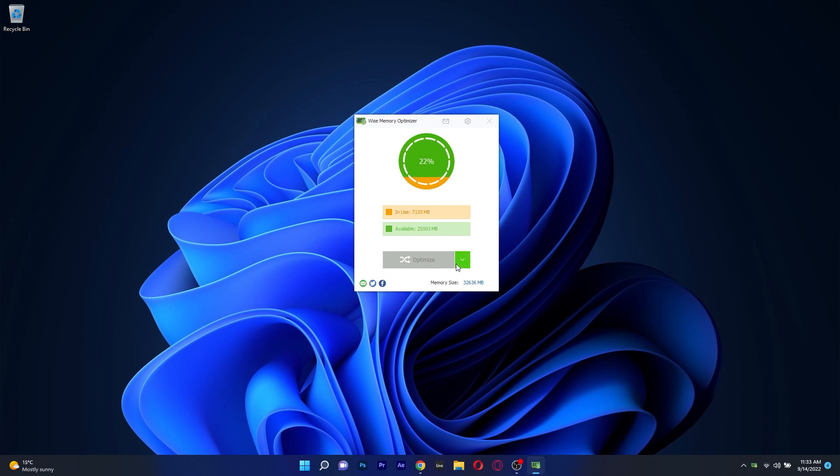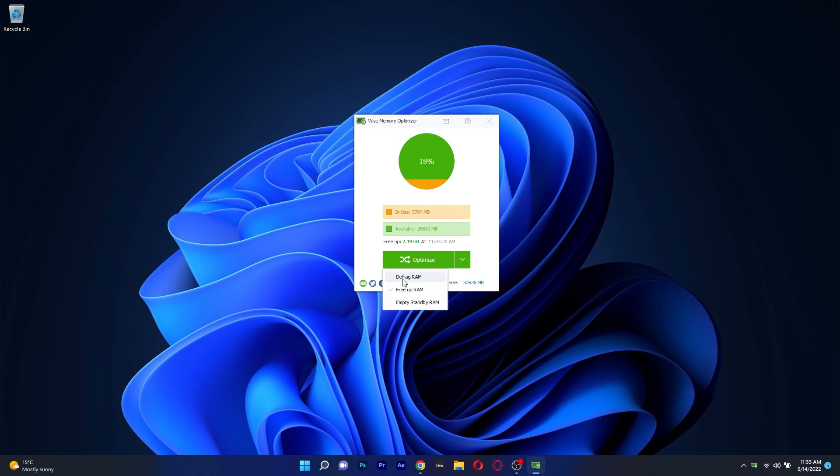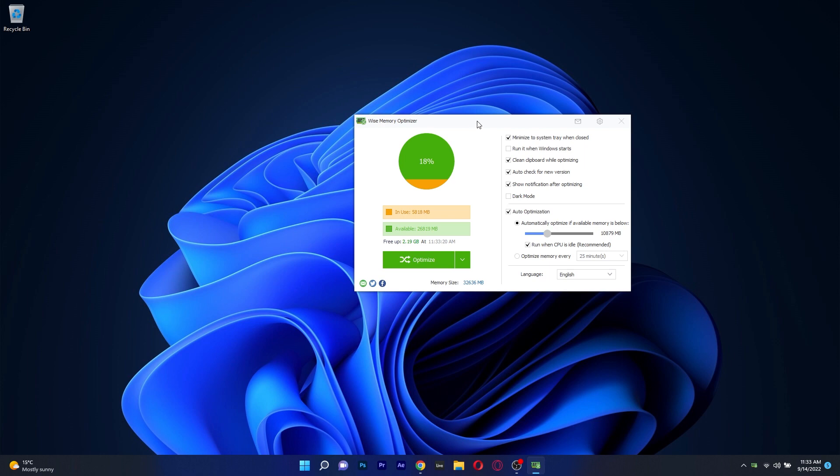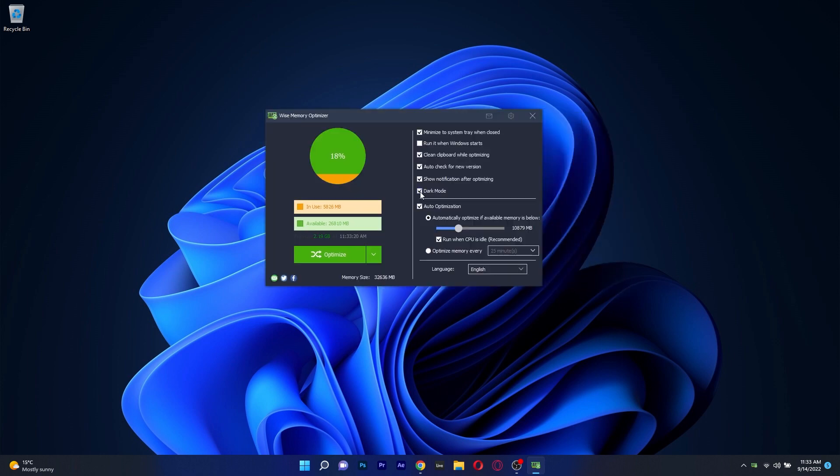This will close unnecessary programs and end unnecessary processes which will free up RAM memory to aid your PC. But more than that you can also choose to defrag your RAM or empty the standby portion of it. The settings are also pretty straightforward and it will give you the freedom you need to make the best out of the tool.